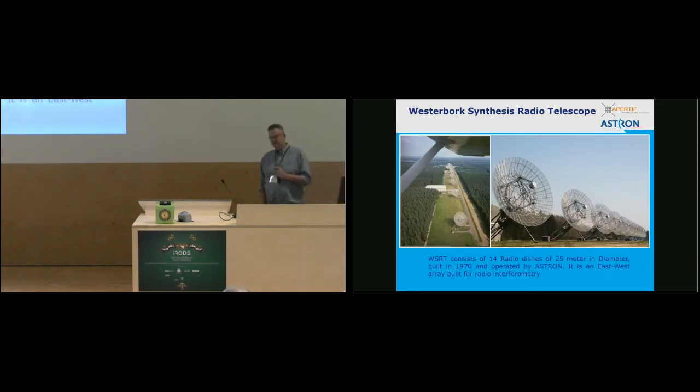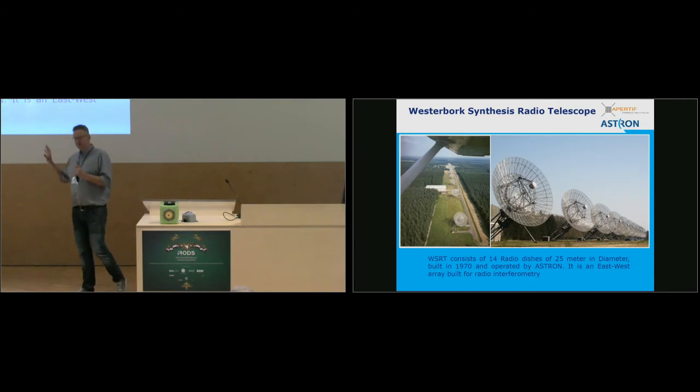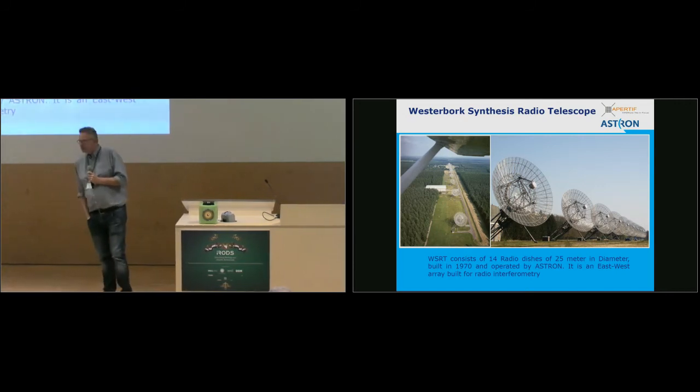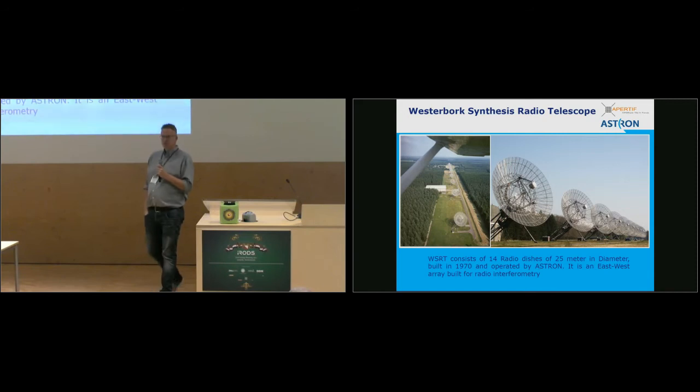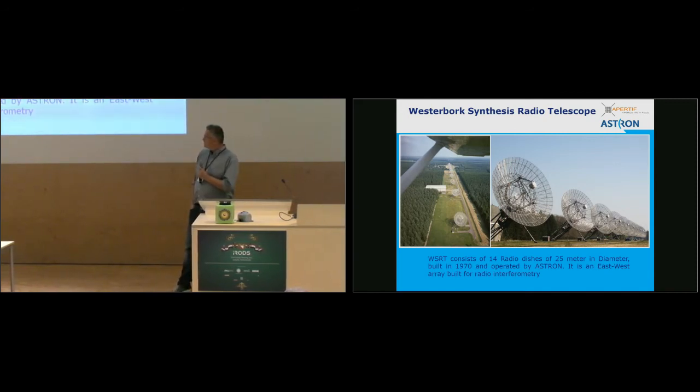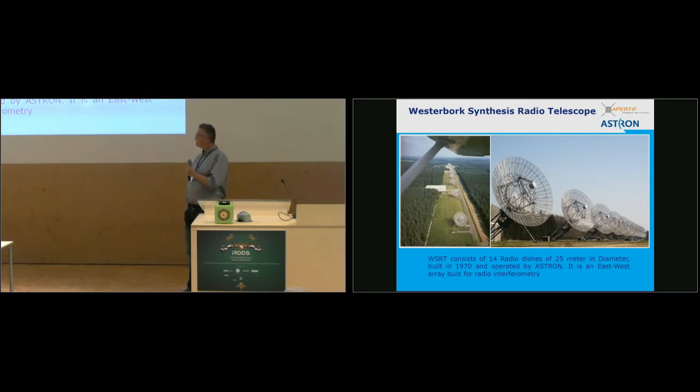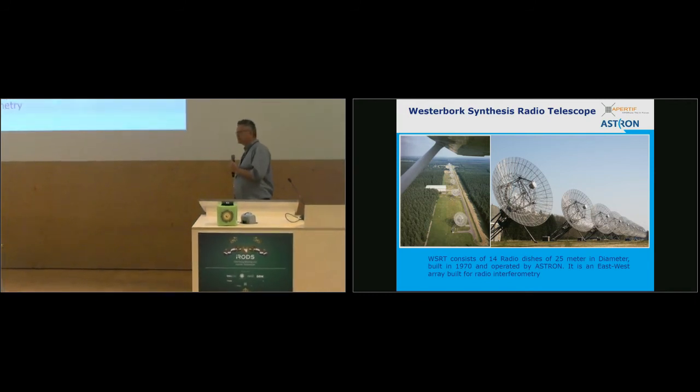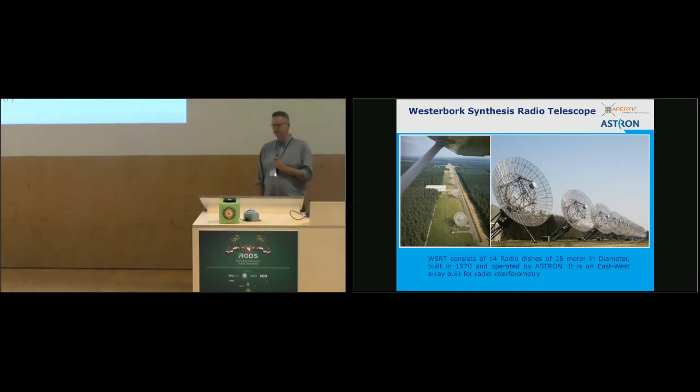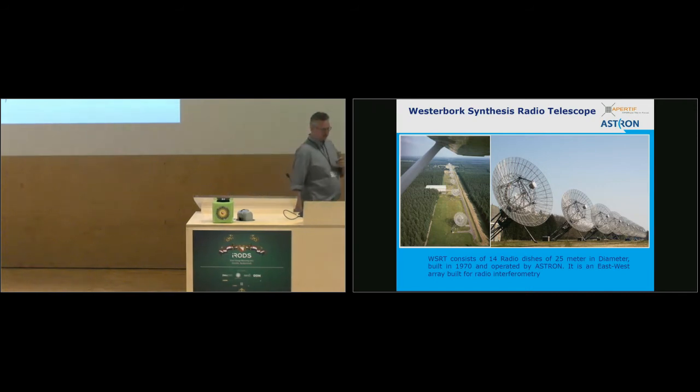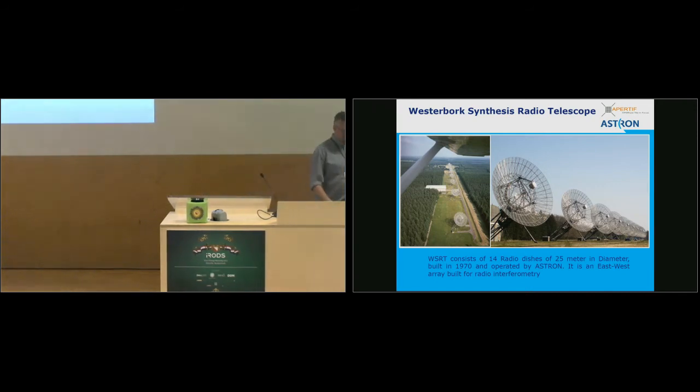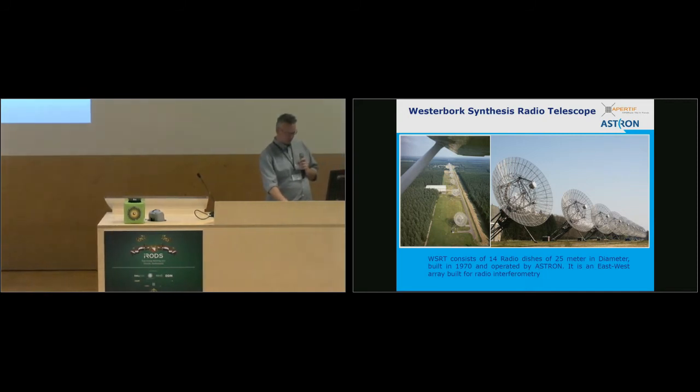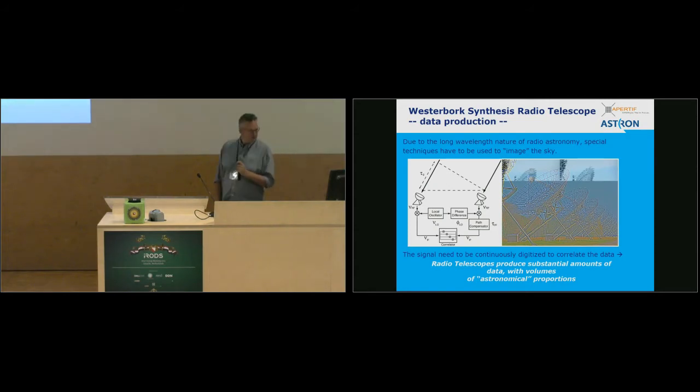But we have some additional challenges. We cannot just put up a photograph and make a picture of the sky and be ready. In principle, what we do is we measure the radio waves with antennae. We do that with radio telescopes. In the Netherlands, we have, since 1970, the Westerbork Synthesis Radio Telescope. It consists of 14 dishes, and it's an east-west array, so all the dishes are on a single line. Each dish has a diameter of 25 meters, and it's been in operation for a while, but it's still one of the better radio telescopes in the world, and we're currently upgrading it.